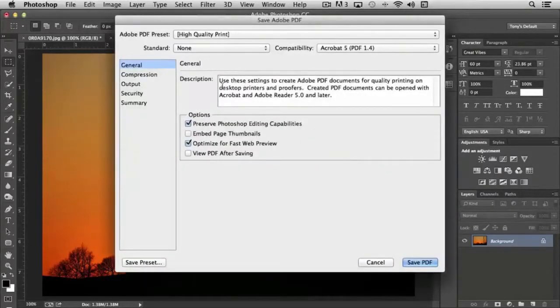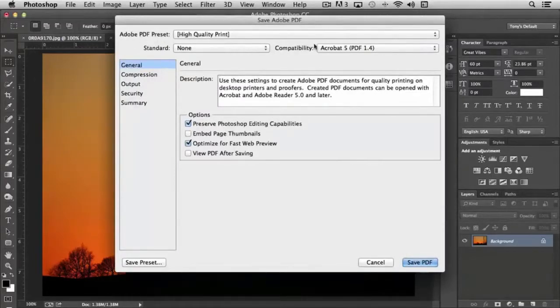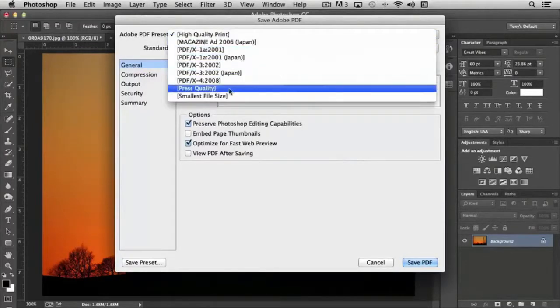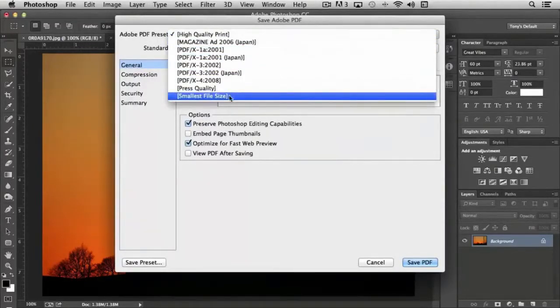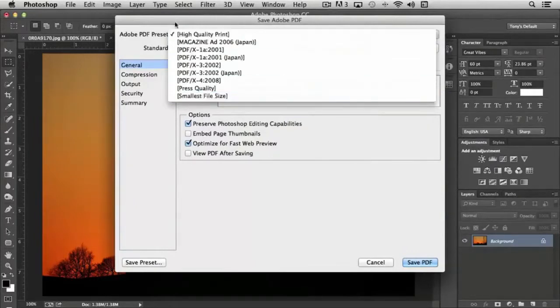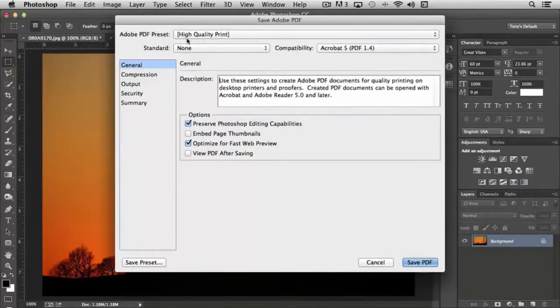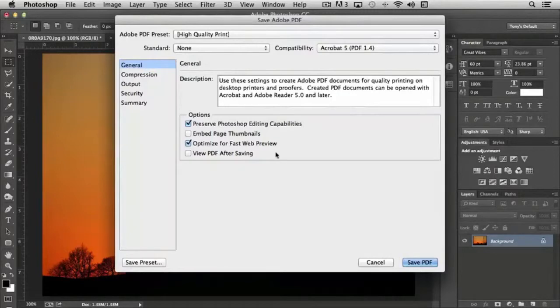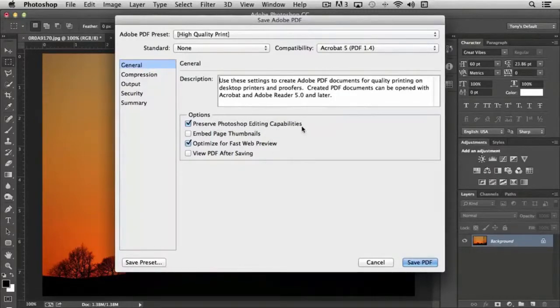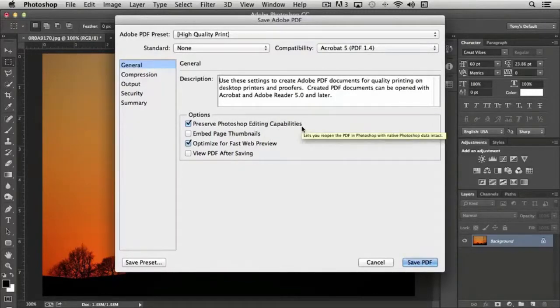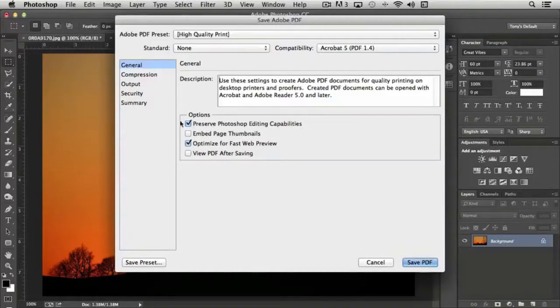It brings up the standard Adobe PDF presets: high quality, press quality, smallest file size, and so on. And I'm going to go with the default high quality print. If you want to preserve Photoshop editing capabilities, like if our document had layers and you wanted to maintain that, you would make sure that this checkbox was checked.